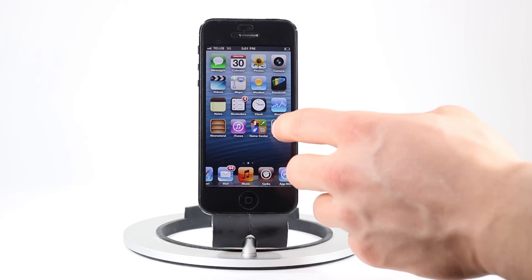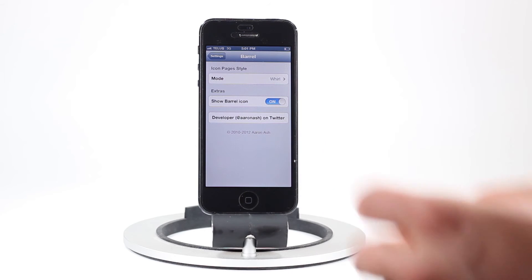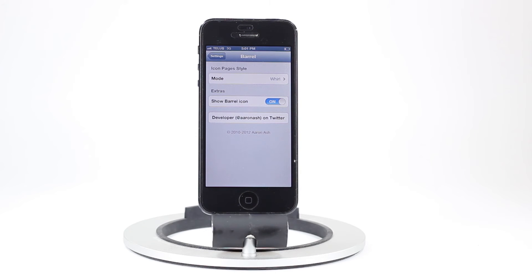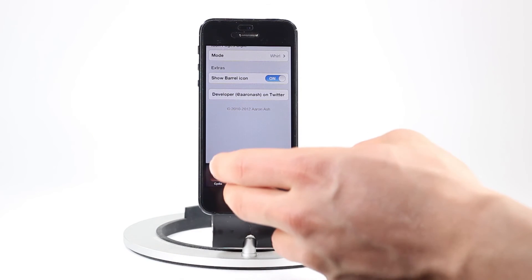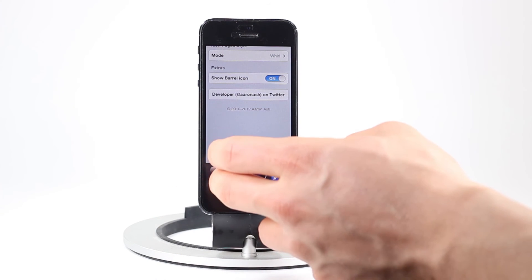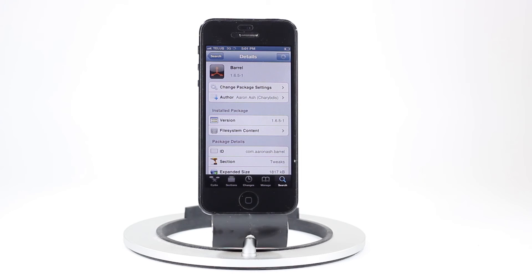So as you guys can see, the Barrel tweak has a ton of animations you can choose from. That's about the only thing you can adjust in the settings app, as that's what this tweak does. The only other thing you can adjust is whether or not to show the Barrel icon. If you'd like to have springboard page animations, I definitely suggest checking Barrel out.